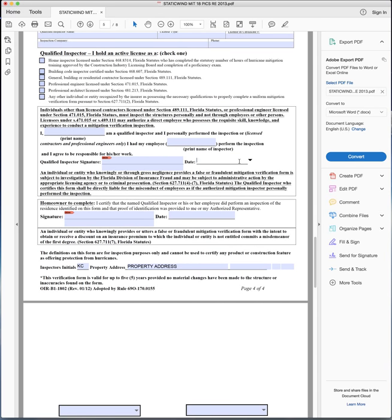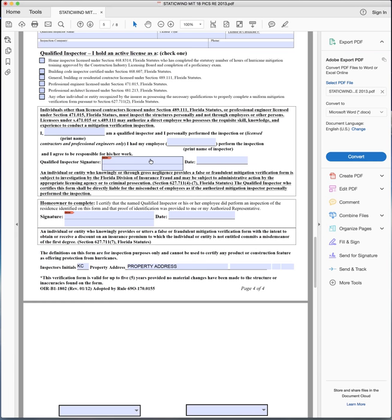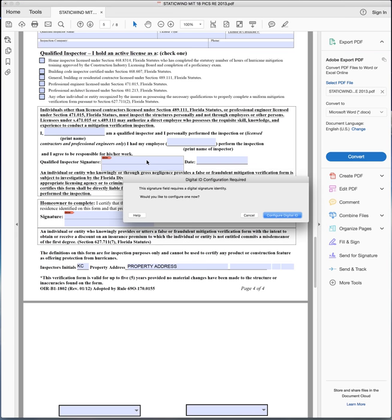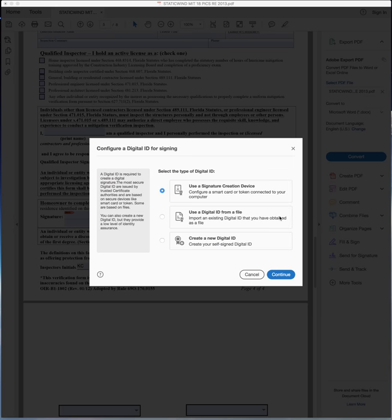When you get to the end, we've got drop down boxes again for the date, a place to electronically insert your signature. You get an option to configure the digital ID. You'll click on that and you'll go through that process to set up your digital ID one time. And then once you're done with that, you're done.